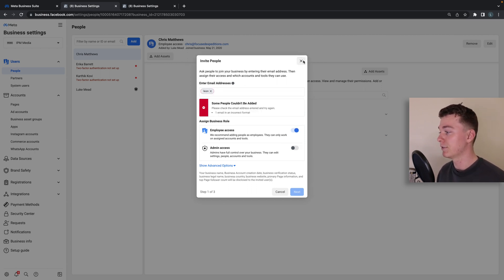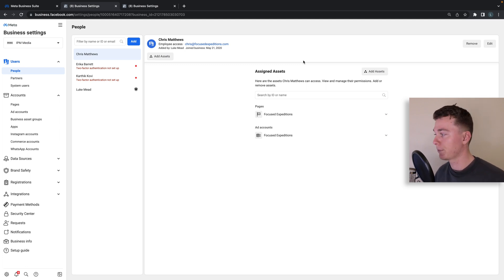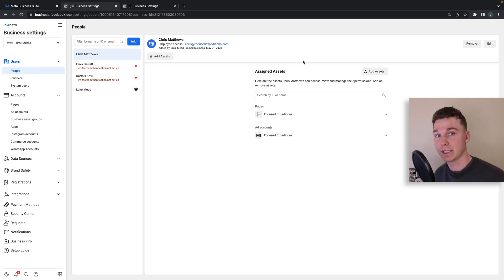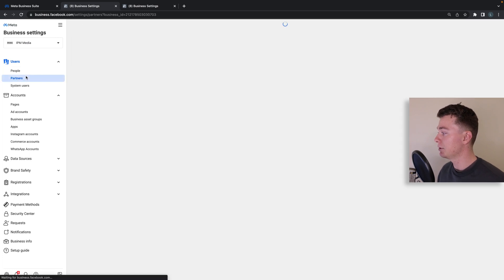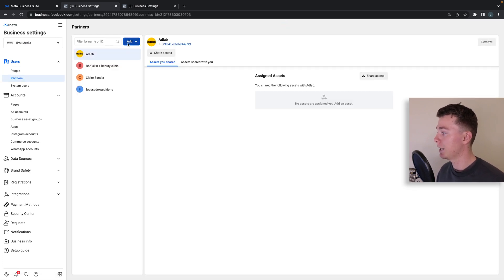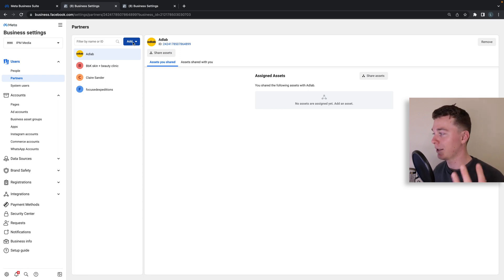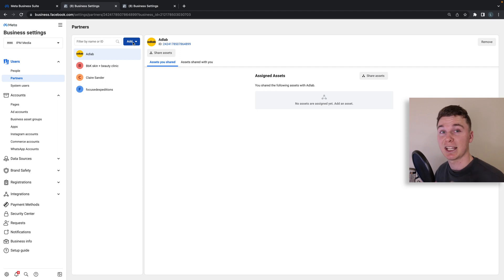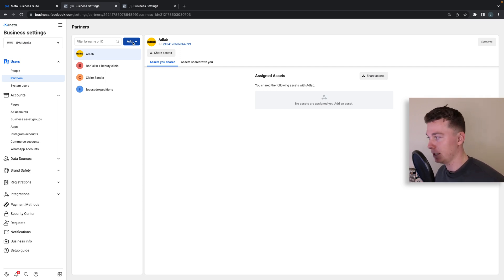If you want to give another company access to your ads account, this might be good for an agency, the way you do it is you go to your partners and you want to add a new partner. This means they're partnering with your business and you're going to give them access to some assets like your Facebook ad account and they're going to be able to give that to their employees in turn.